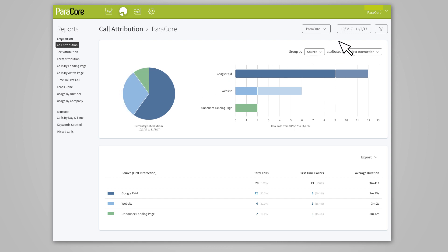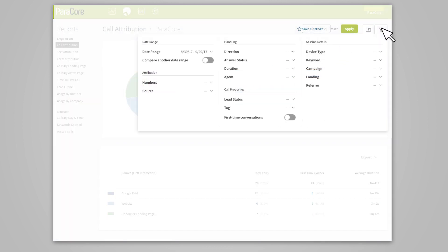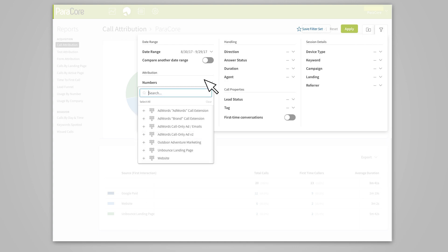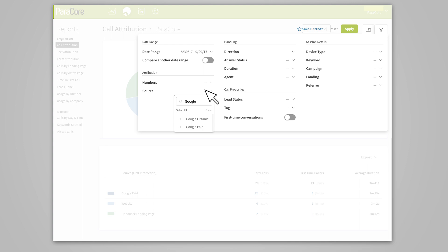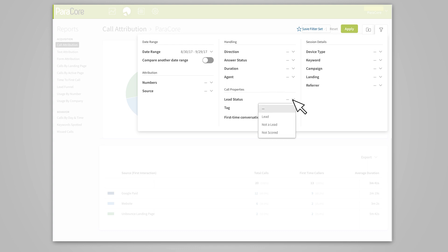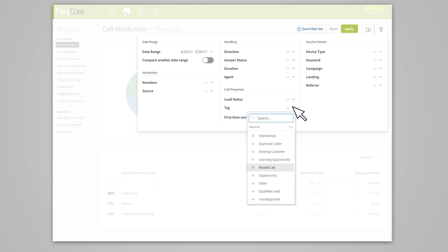If you want to get really granular with your data, you can apply filters to each of the reporting views we're talking about today. For example, filter by number to see calls by a specific tracking number, or filter by source to see where calls are coming from. Filtering by duration might be beneficial to see how long each call is taking your call representatives. The lead status filter is also incredibly beneficial, but it does require automated lead classification to be set up, which we covered in video 6. Tags are powerful if you're reviewing each call and tagging appropriately.